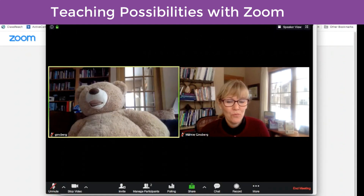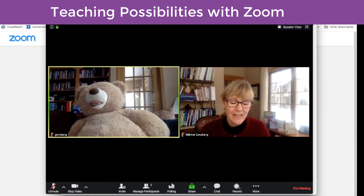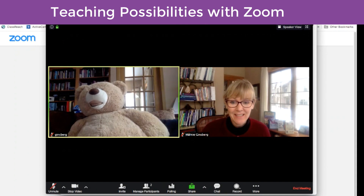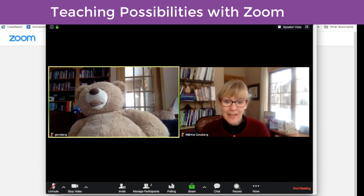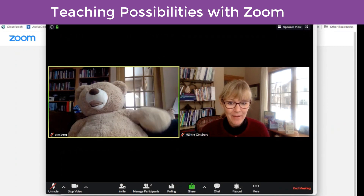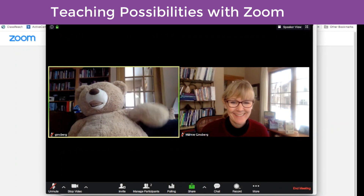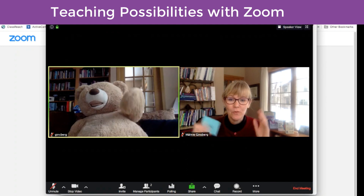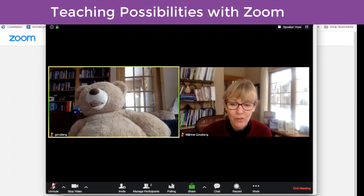A great way to reach your students, whole group or individually, is through Zoom. And I'm showing you the back end today. Pretend I am working with my student Bear over there. This is what Zoom would look like for you as the teacher.